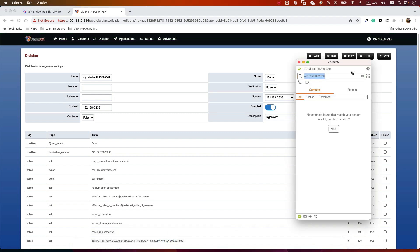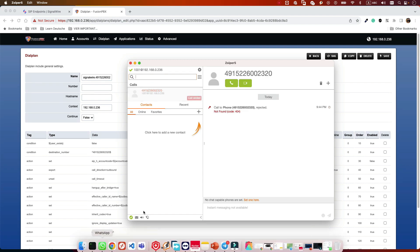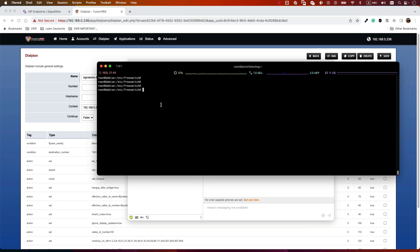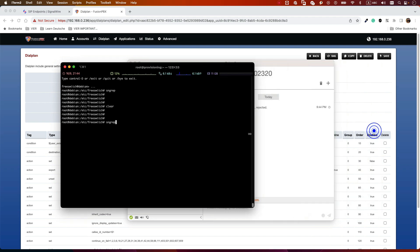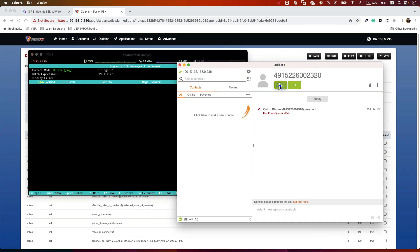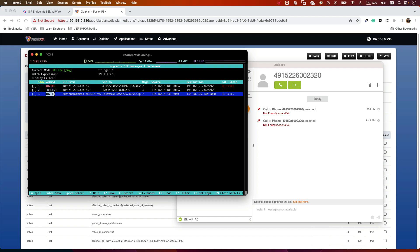Let's test it. I'll go to Zoiper and dial without a plus sign. The call didn't connect, so let me show you how to troubleshoot. SSH into your system using PuTTY or on Mac just use SSH. Install and run sngrep — I have a video on it. Run sngrep to see all SIP packets, then dial the number. You can see an INVITE was sent but it was rejected — let's find out why.